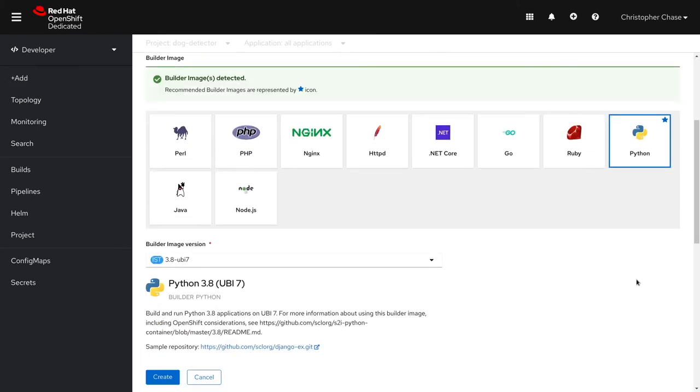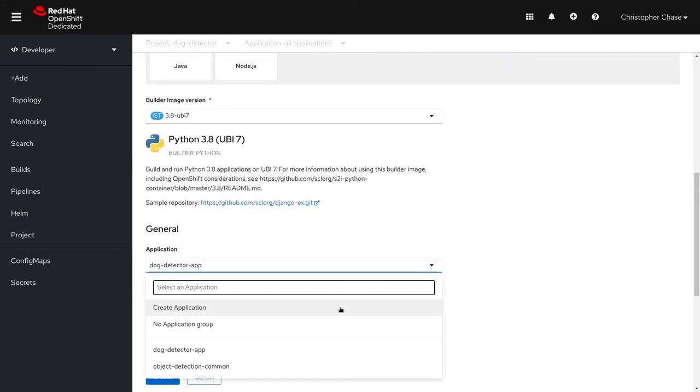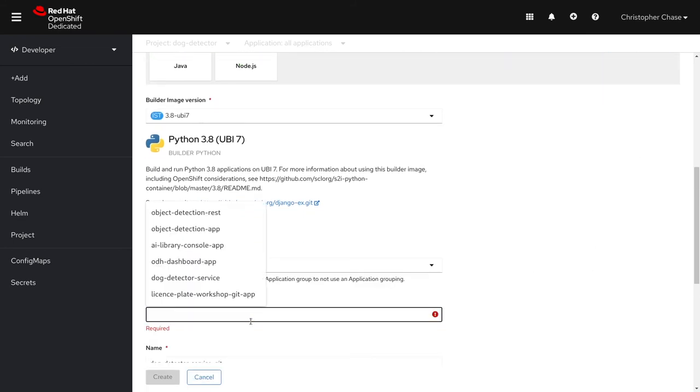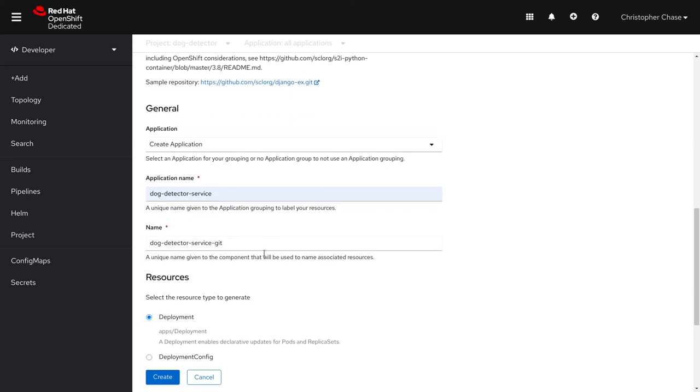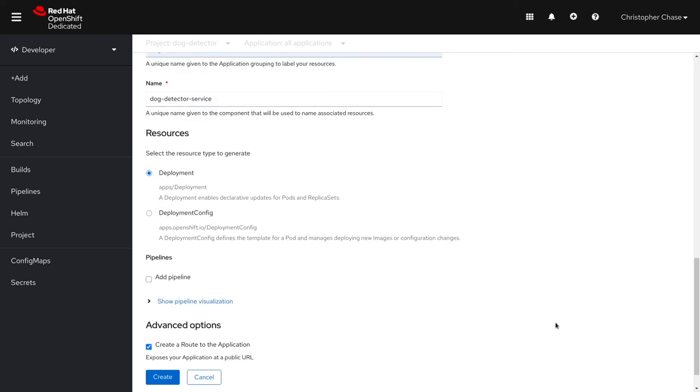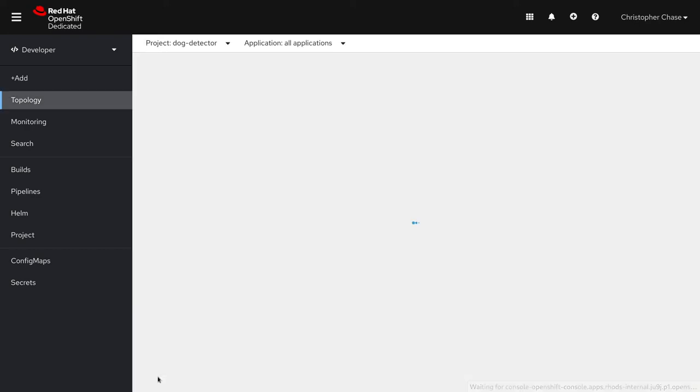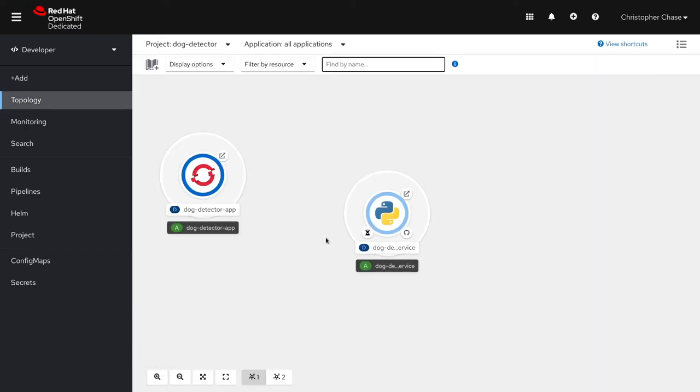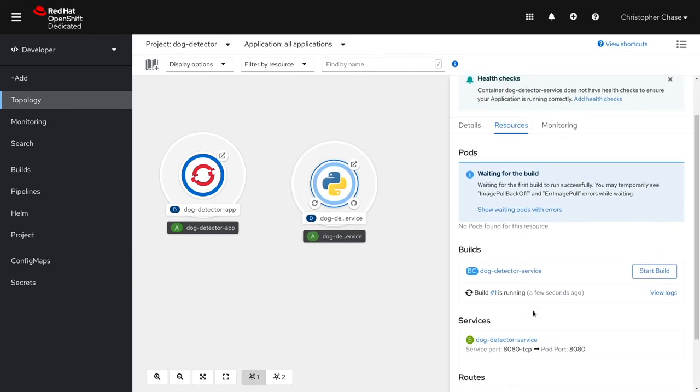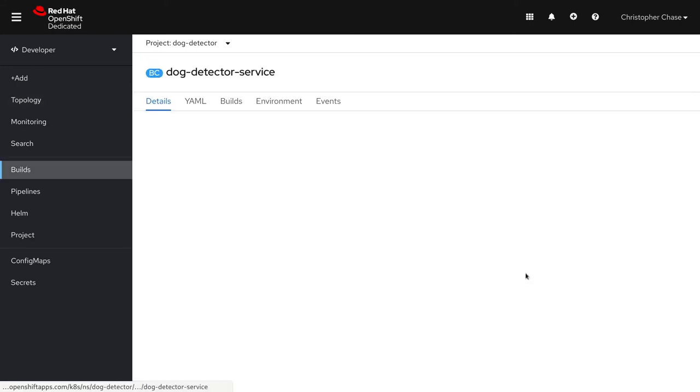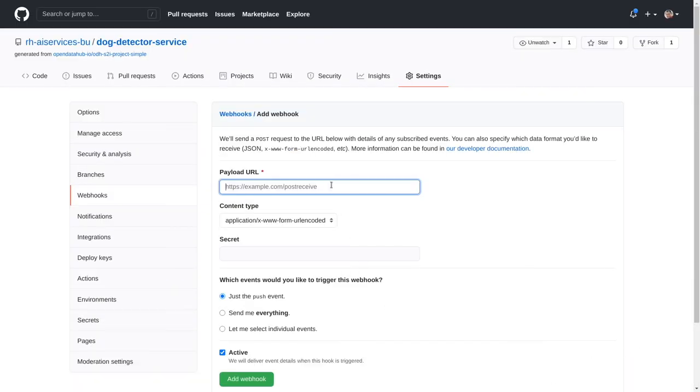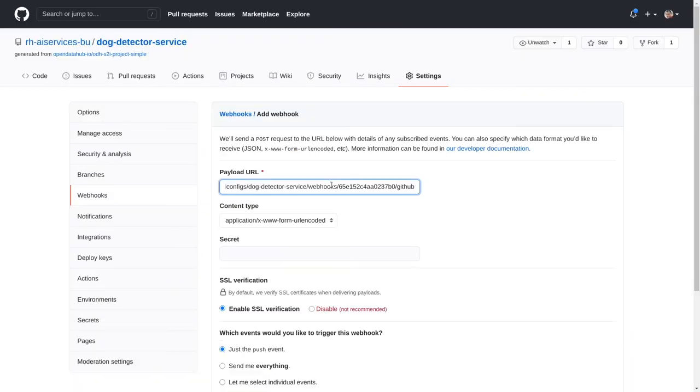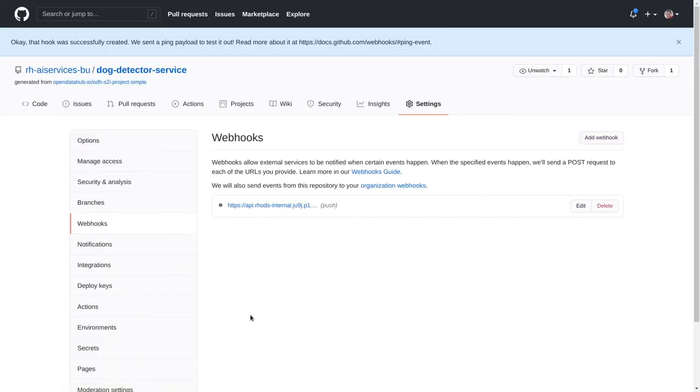It's going to go ahead and recognize this as a Python project. We'll go ahead and create a new application group for it called Dog Detector Service. You can tell it's building there and that's going to take a minute. So let me go ahead and do one more thing. We want this to build and deploy every time you push up a change. So let's go ahead and get that working. We're going to go ahead and create a webhook right in Git so that every time you push, we'll go ahead and build and deploy. And there we go.